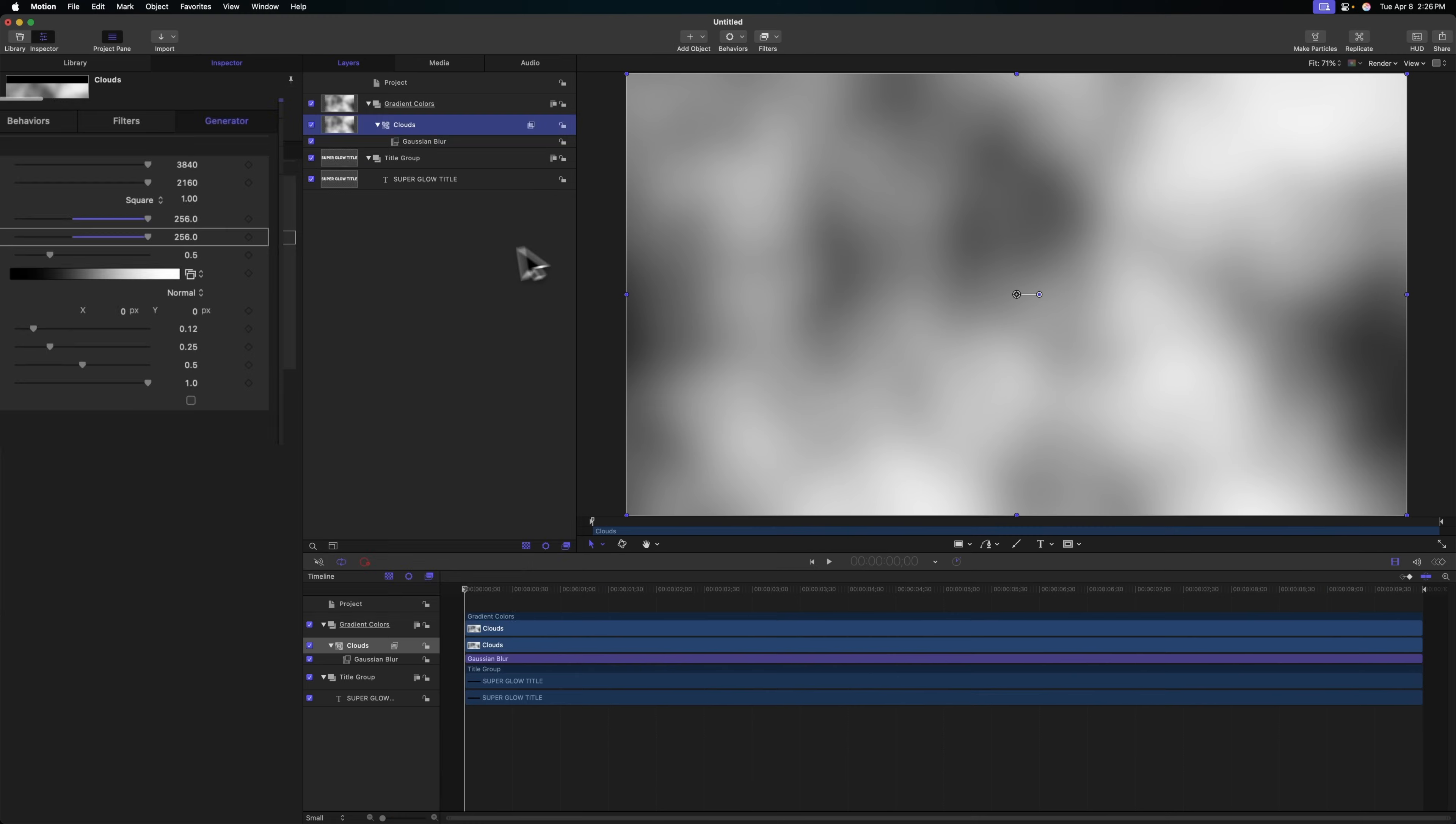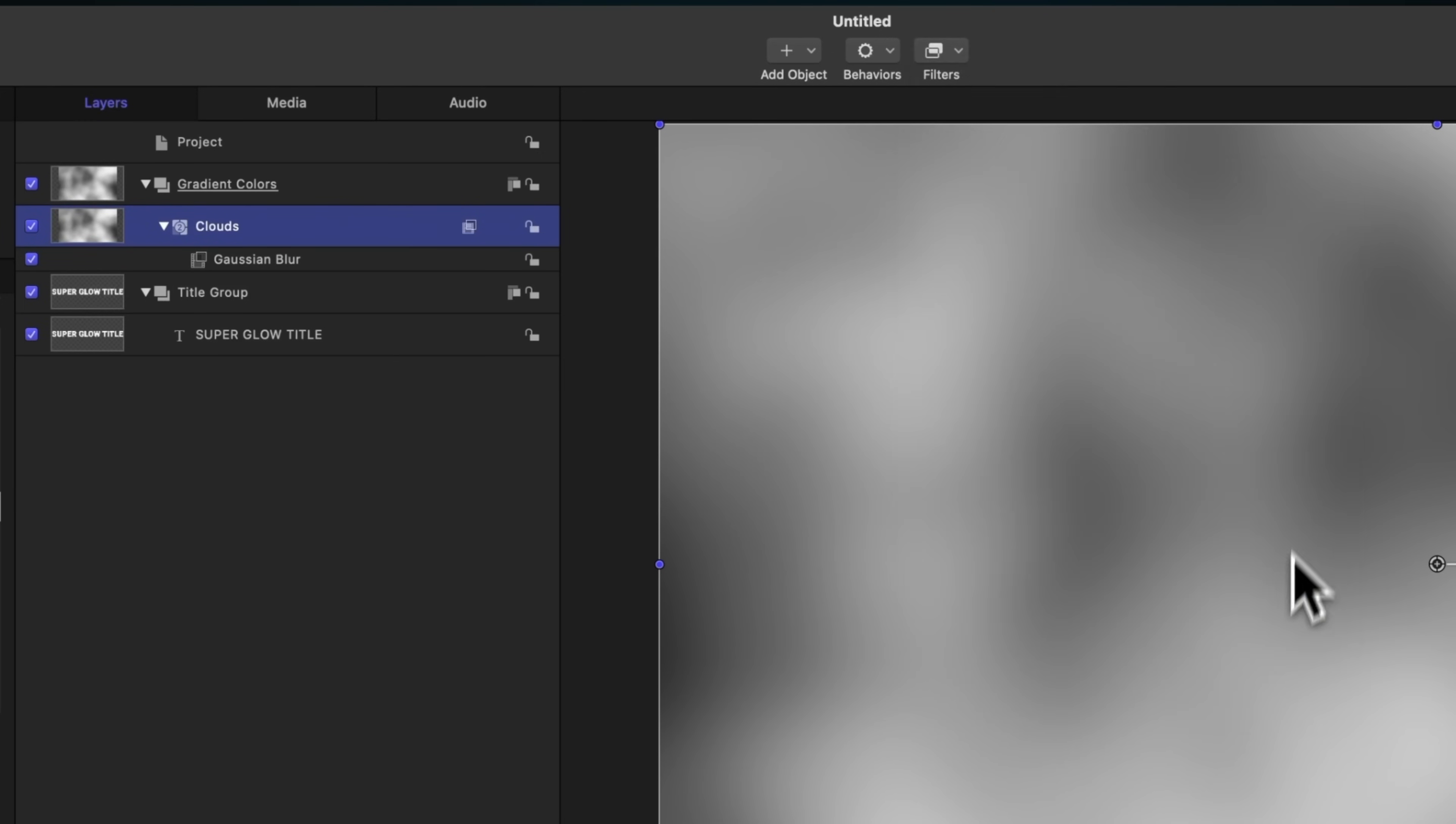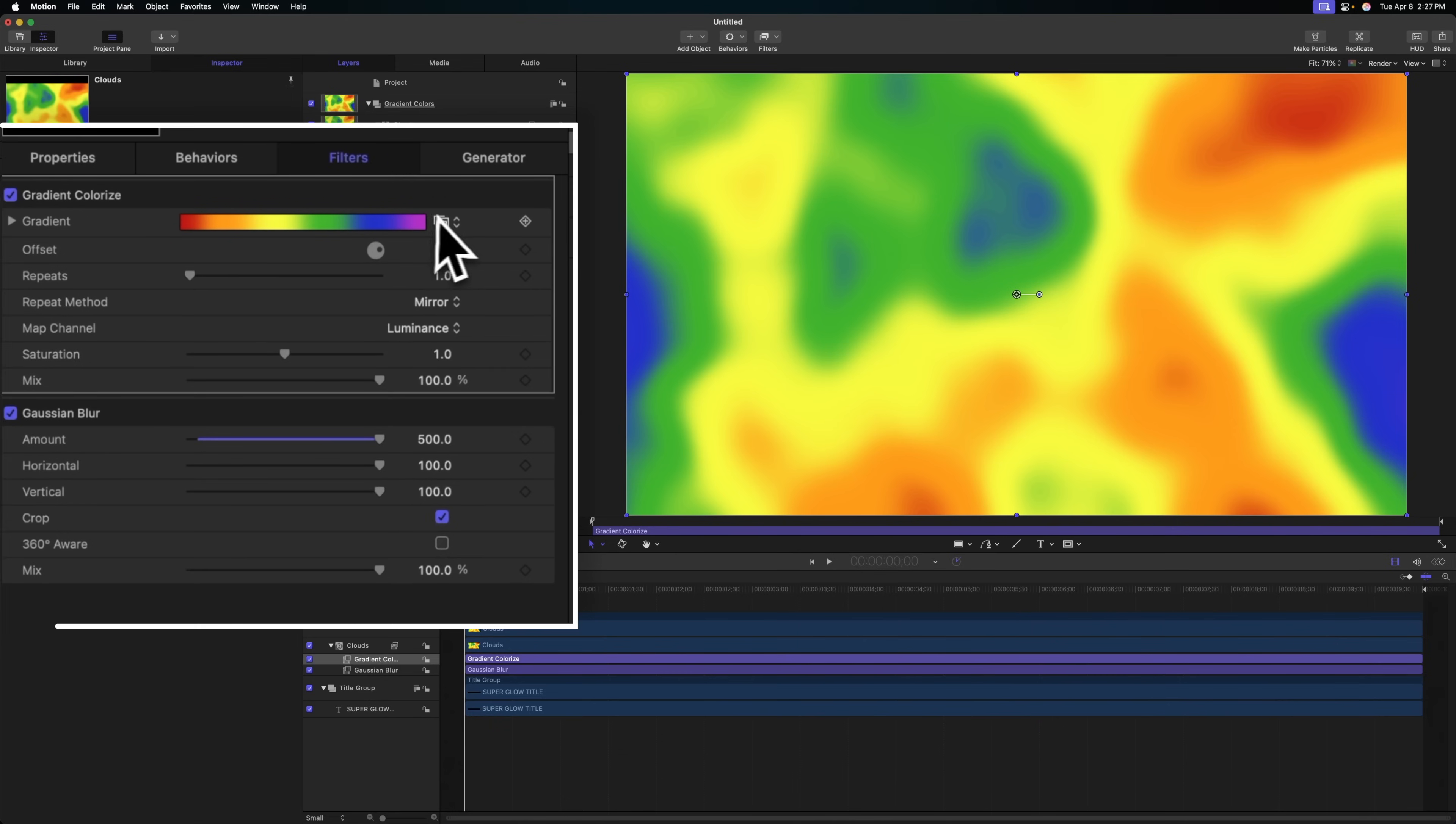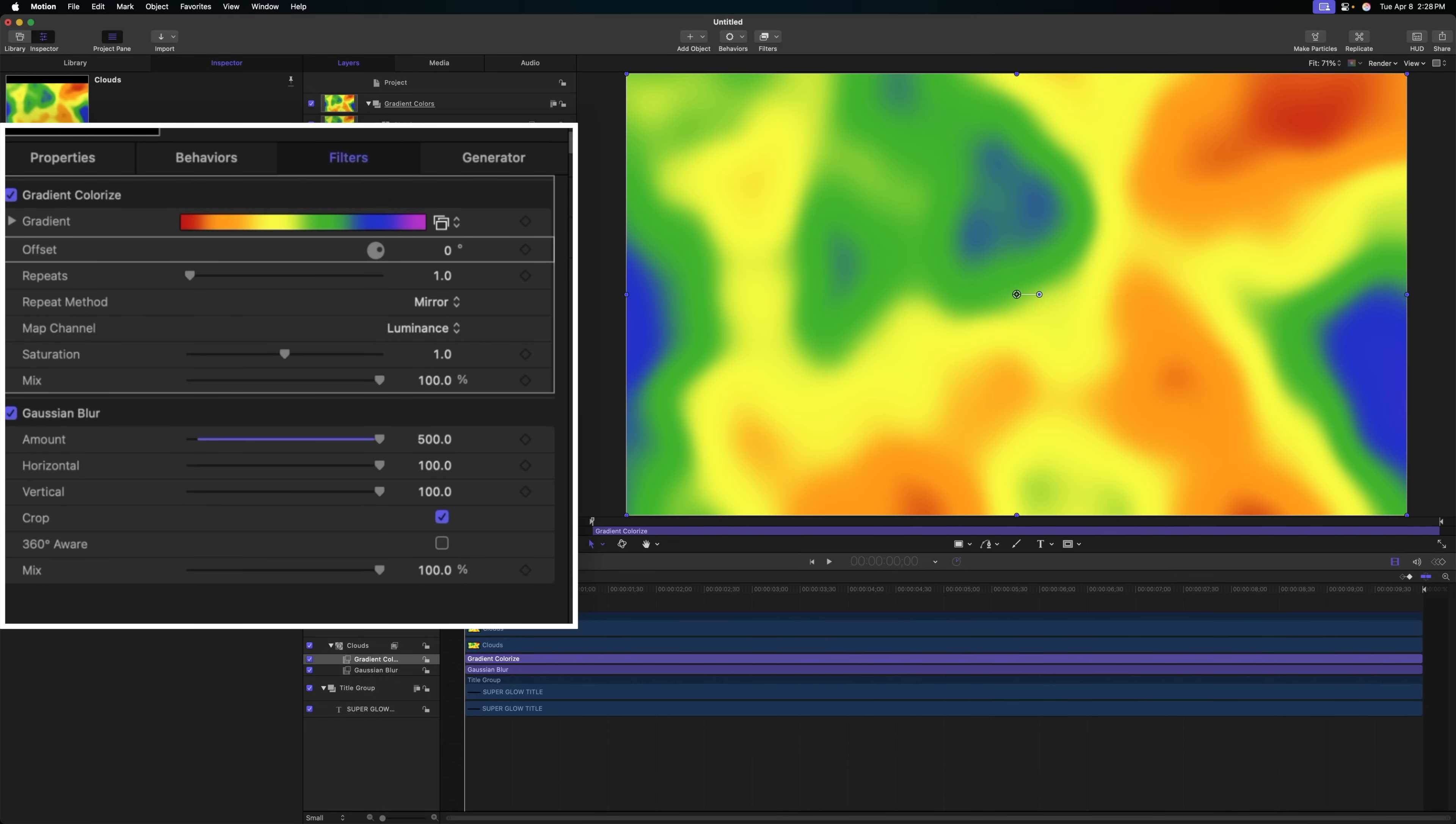We have this black and white blob effect, but we want them to have a bunch of colors. We're actually going to use a filter called gradient colorize as it's going to give us a lot more control that we can send over to Final Cut Pro. Select our clouds, go to filters, color, and select the gradient colorize effect. You can see how the offset and repeats really change up the look. This is just giving us full control over how this particular effect plays out.